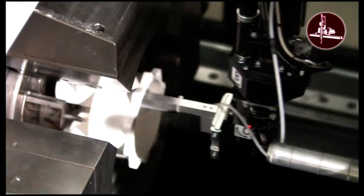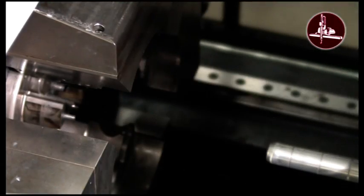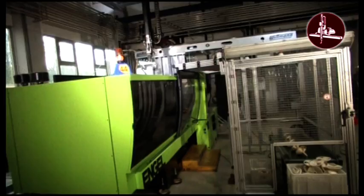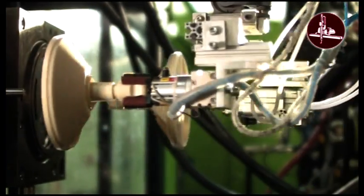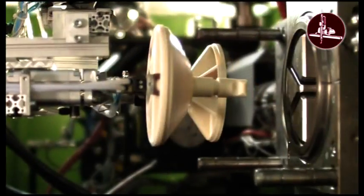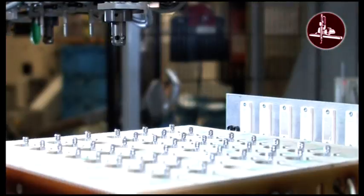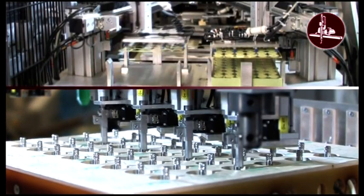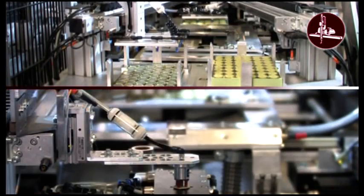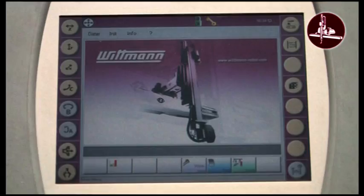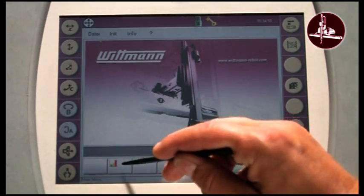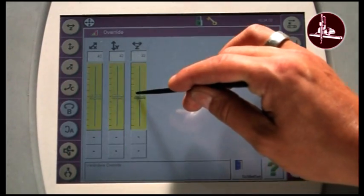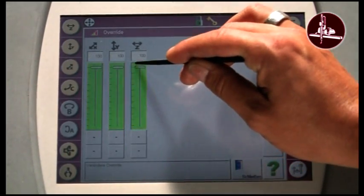A Wittmann robot, for instance, removes the molded plastic part fast and carefully, inserts parts into the mold, and palletizes and automates all additional steps in the process. The touch screen control allows easy operation and flexible programming.